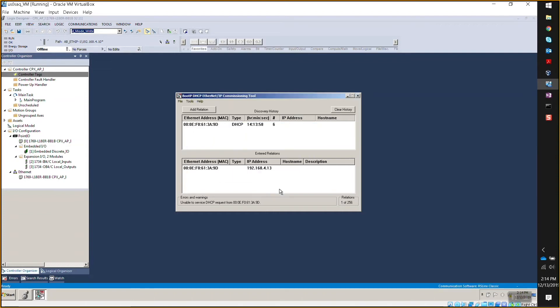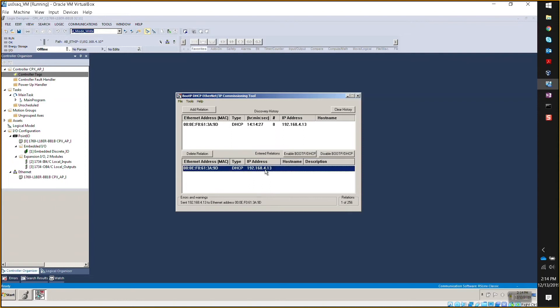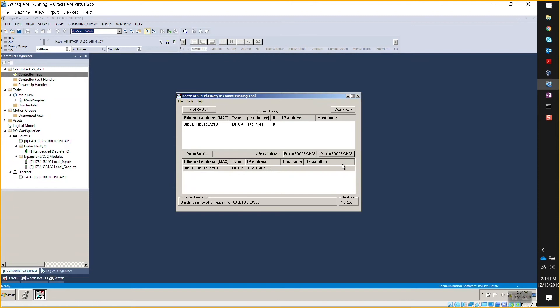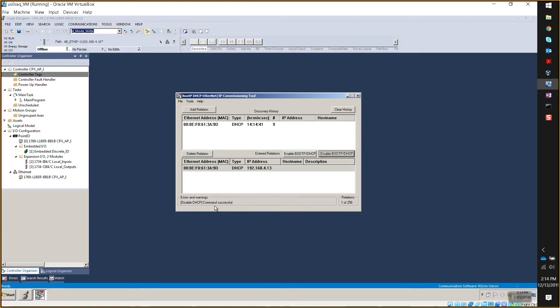All right. And now it comes up in the bottom where it says entered relations. Now I would click on that. And what at this point, what you want to do is to disable the BootP DHCP request. So you see the button on the right says disable it. This one. Yeah. Click that button. And I've seen sometimes I get messages with Rockwell devices that says it's unable to service the device. But hit that button again, and okay. Command successful. There you go. So I think now you've got this device is now set up for that IP address.